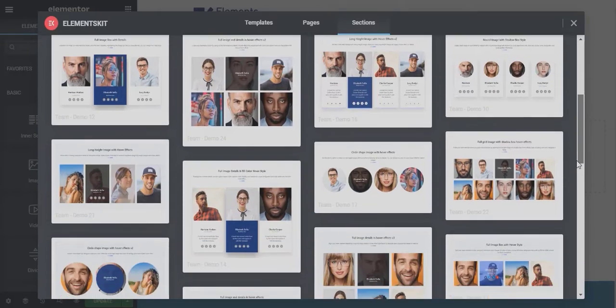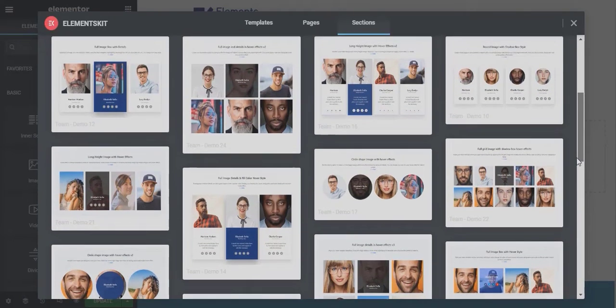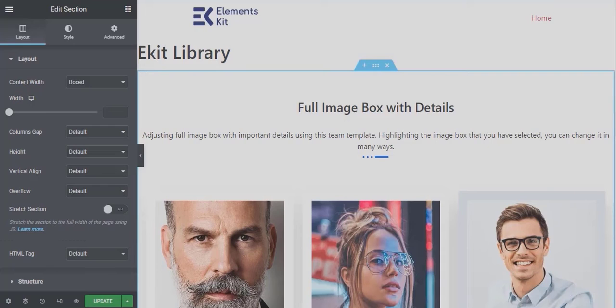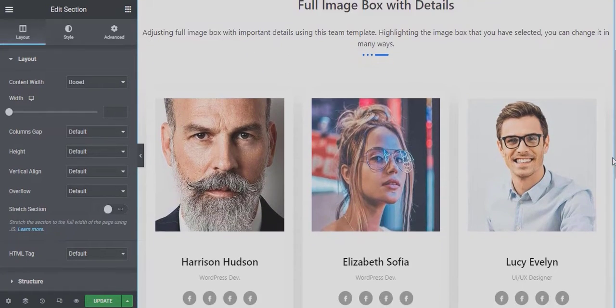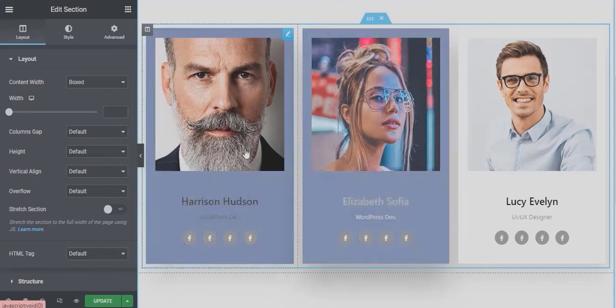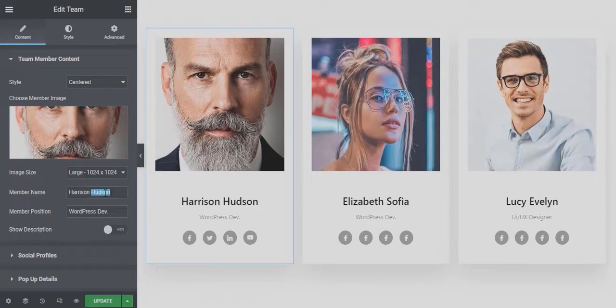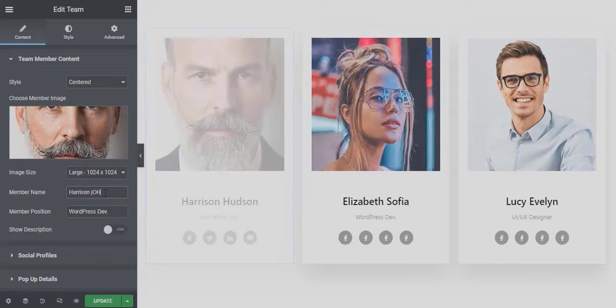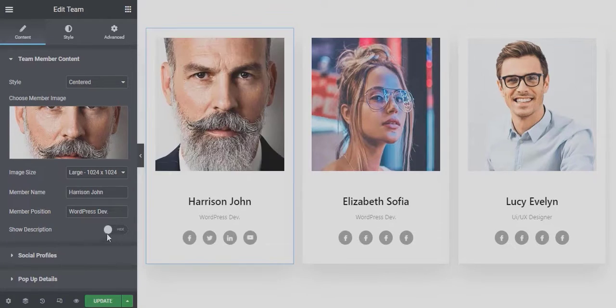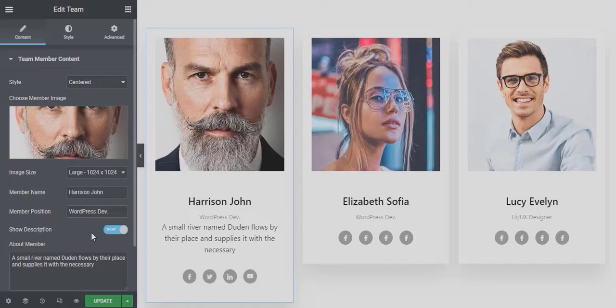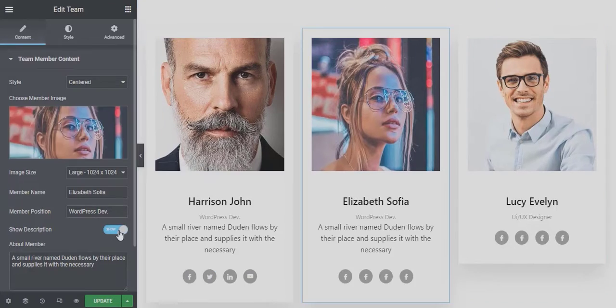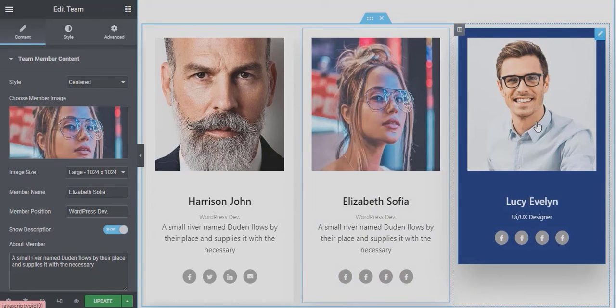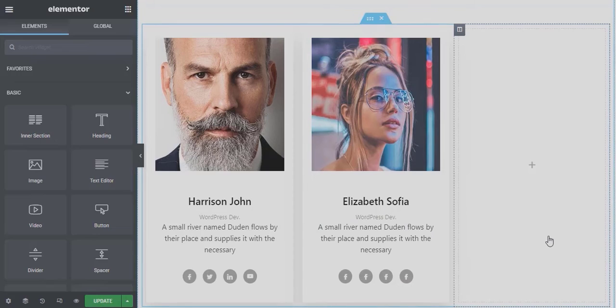You can customize the section or part of the section the way you want. You can also remove any section if you don't like it. If you want, you can also copy paste any section.